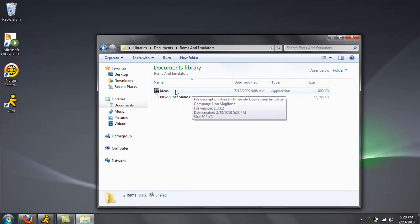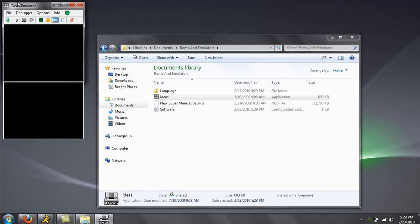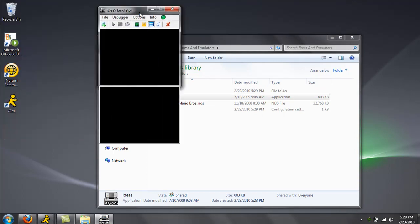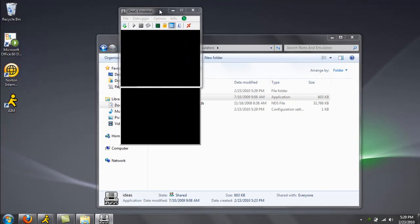Alright, you get an application like this. Click on it. And you have this right here.